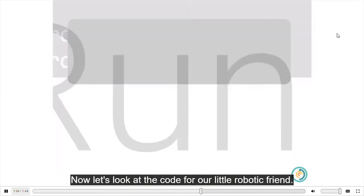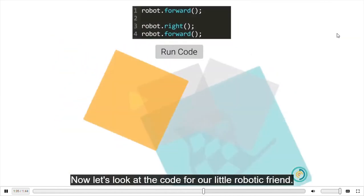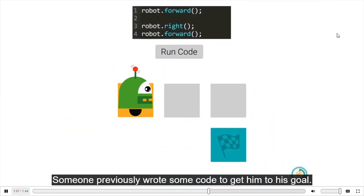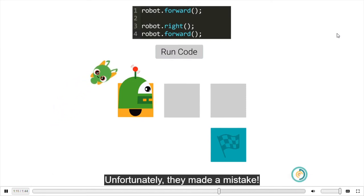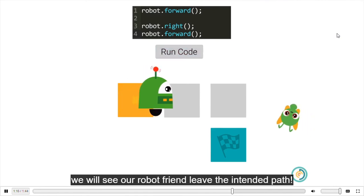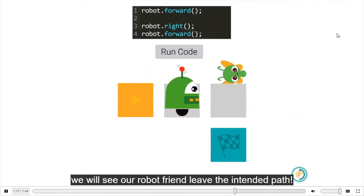Now, let's look at the code for our little robotic friend. Someone previously wrote some code to get him to his goal. Unfortunately, they made a mistake. If we hit the run code button, we will see our robot friend leave the intended path.